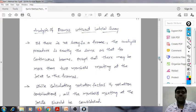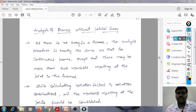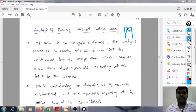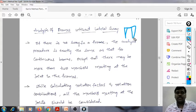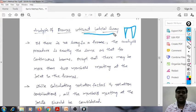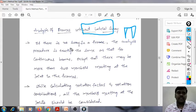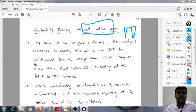If there is no sway in a frame — sway in the sense due to horizontal loads, where the frame tends to move sideways — if there is no sway in this direction, the analysis is exactly the same as for continuous beams.